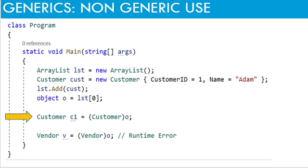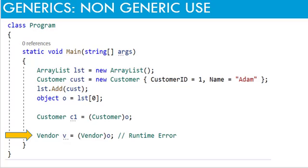In order to use this object, it must be converted back to customer object, which is done here. But if someone converts this object back to some other type by mistake, there will be no compile time error. Here the object is casted to vendor instead of customer and it compiles successfully but raises the error at run time.